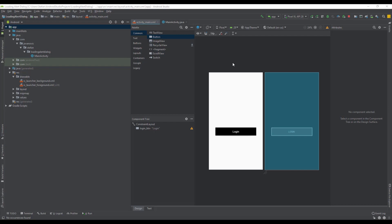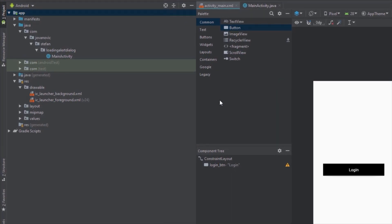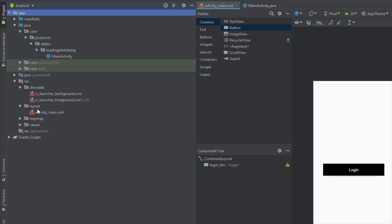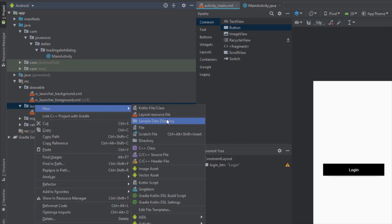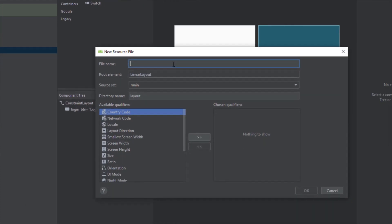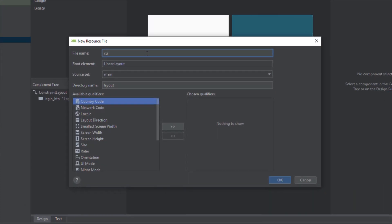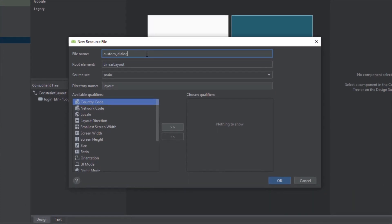This is our activity main layout. We just have one button here which says login. In our layout directory we're going to create a new layout resource file and we're going to name it simply as custom dialog.